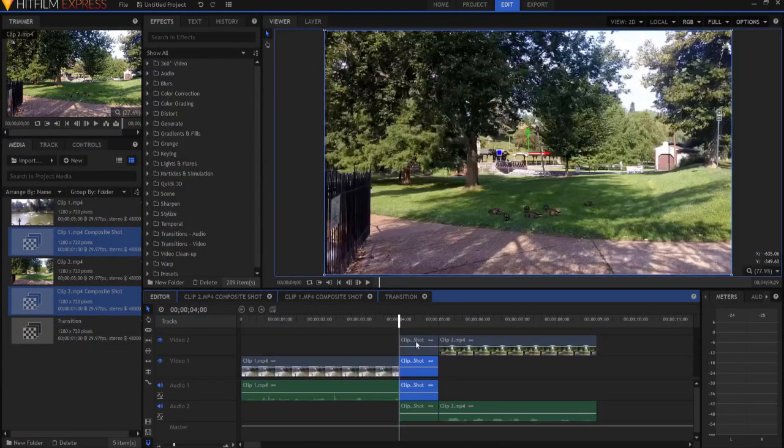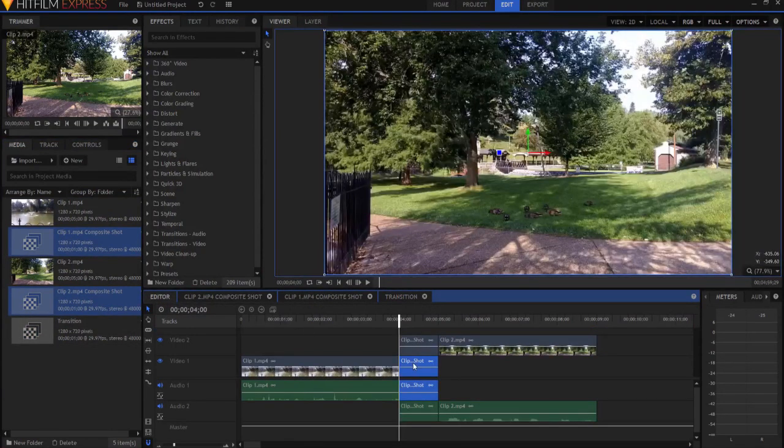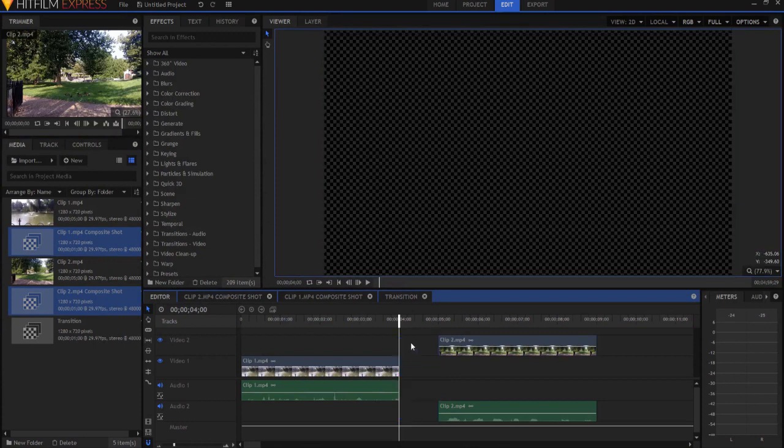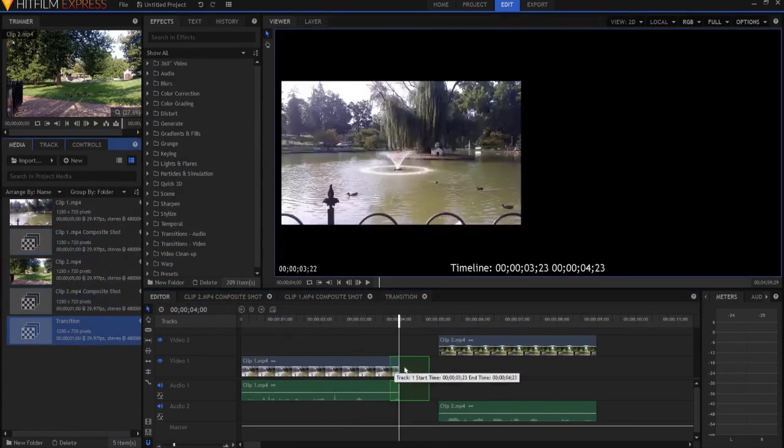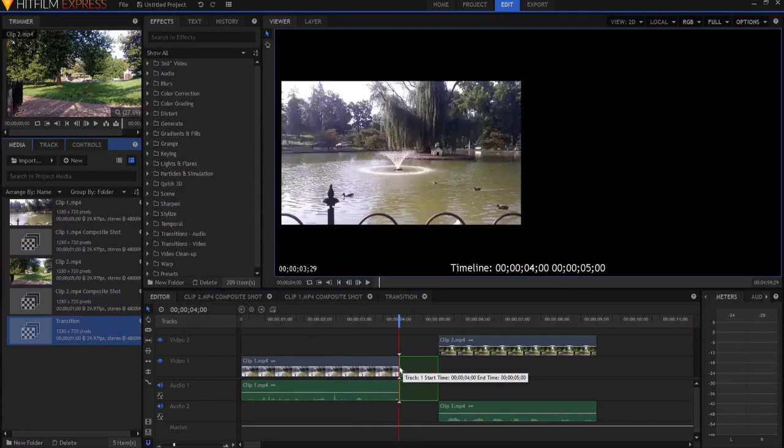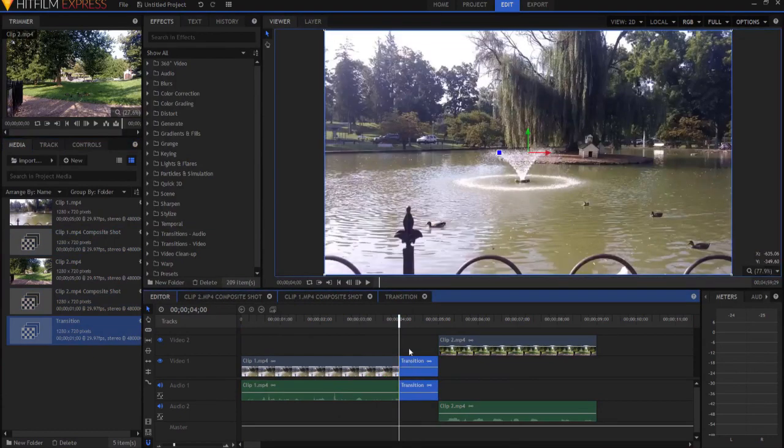Alright, back in the editor, I'm going to go ahead and delete those two, and I'm gonna put the transition in instead. And it could be here or here, it doesn't matter. But now I'm all set up and ready to go.